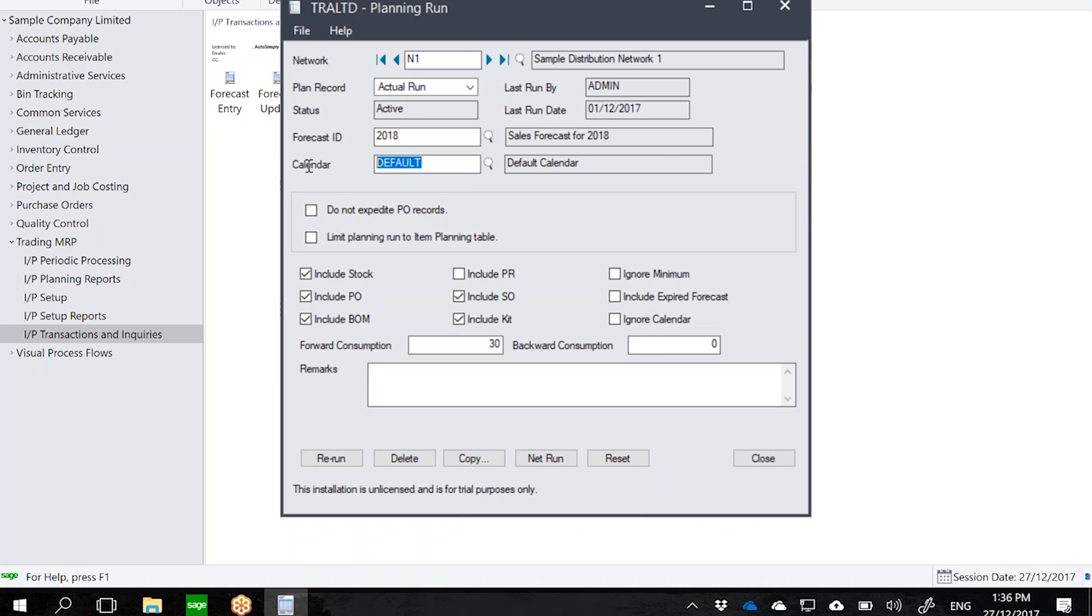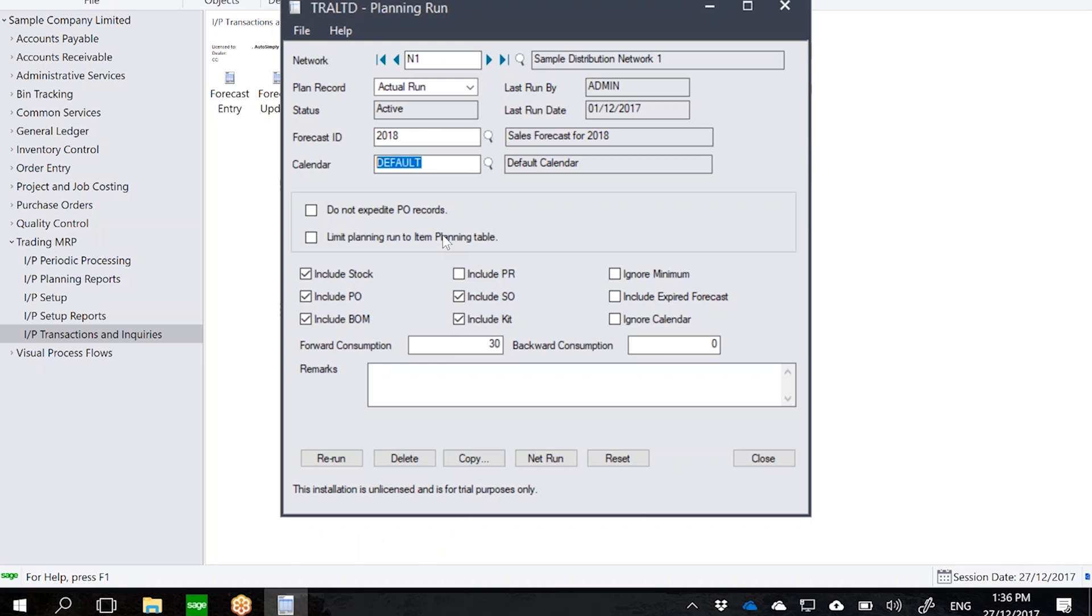Underneath you can see that we have several selections, so I can choose to expedite PO records in case I have a demand earlier than an actual PO due date. I can also limit the planning run to specific records on my item planning table. So it could be that out of 1000 items, I just want to look at 100 items which I have defined into my item planning table. So this is just another means of speeding up the plan.